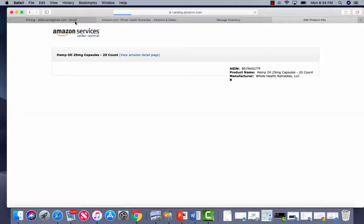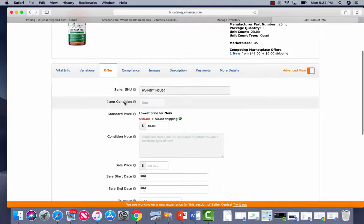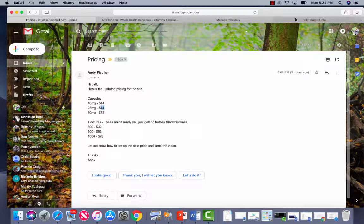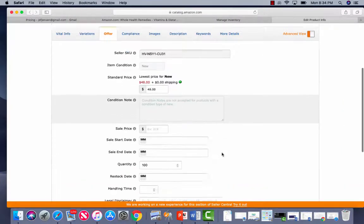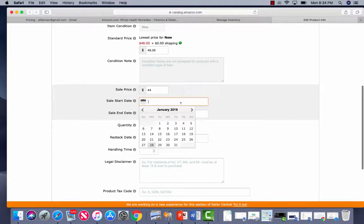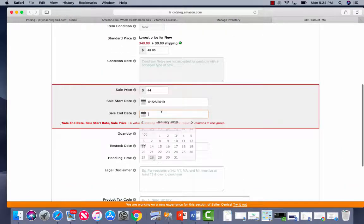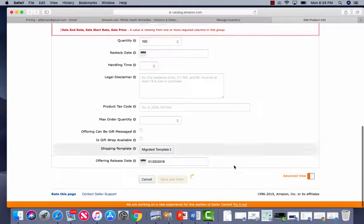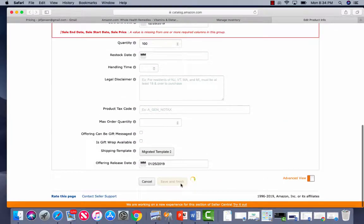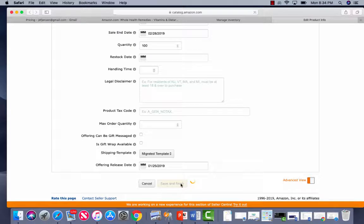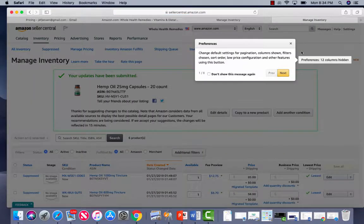So we'll hit Edit. Again, make sure you're on Offer. Double check. Hey, are we on the right one? Great. Sales price. Start date. End date. Save. Finish and save. All right. So that is how you change it.